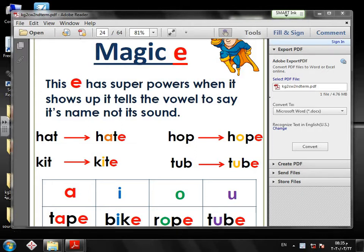This E has superpowers. When it shows up, it tells the vowel to say its name, not its sound. Let's see an example.